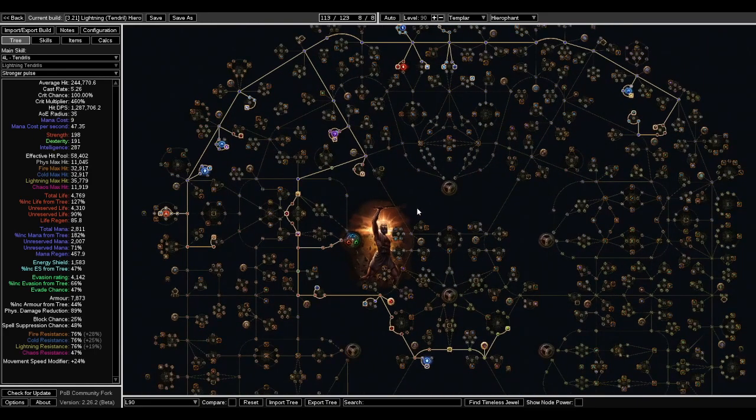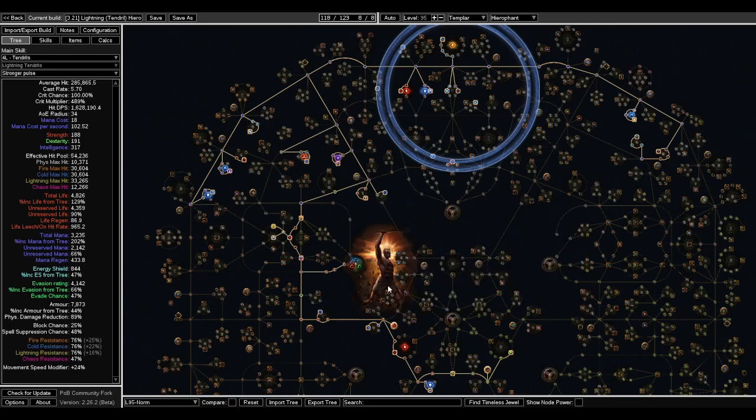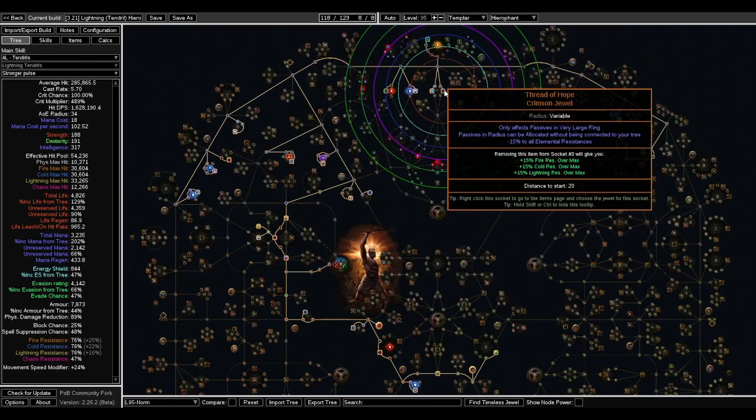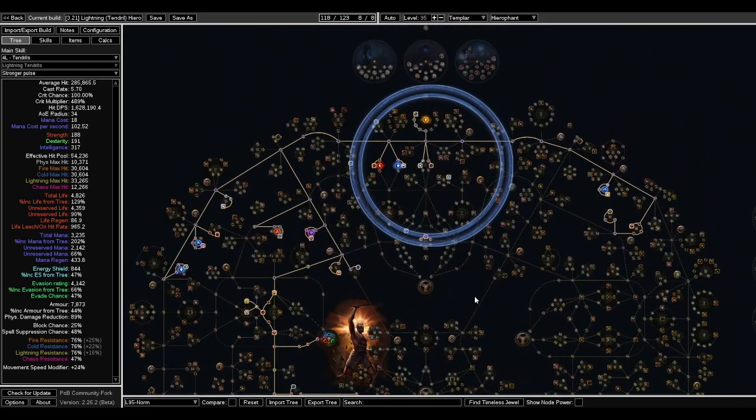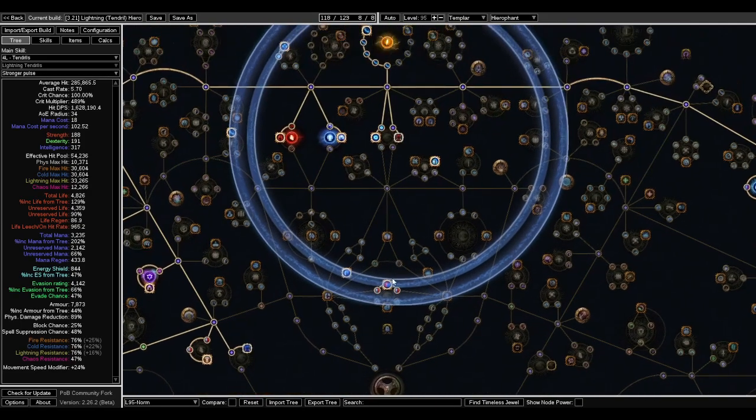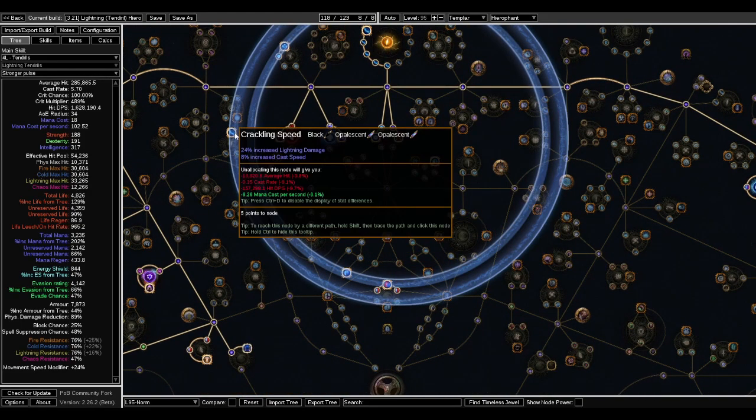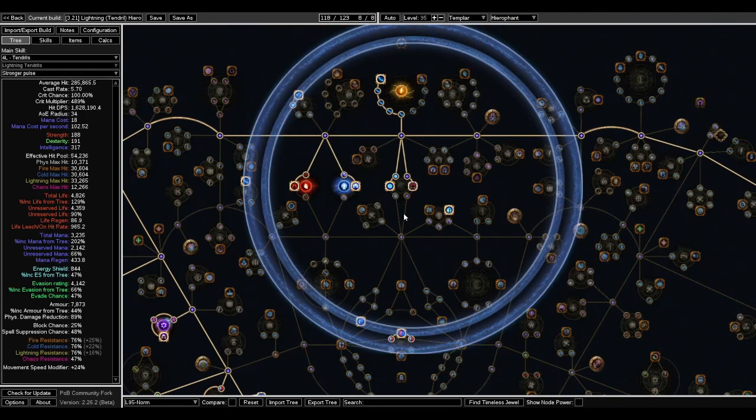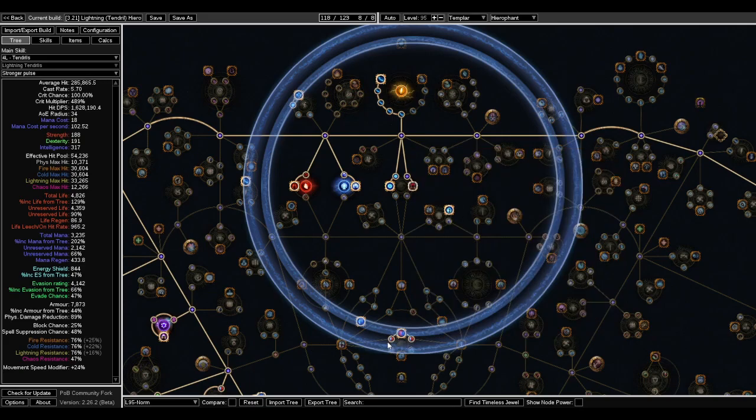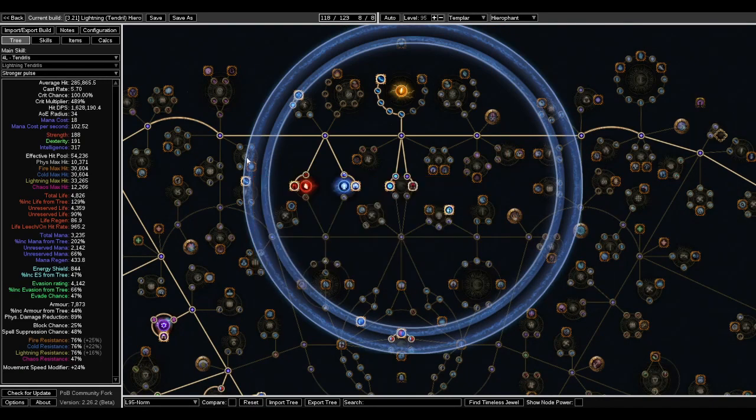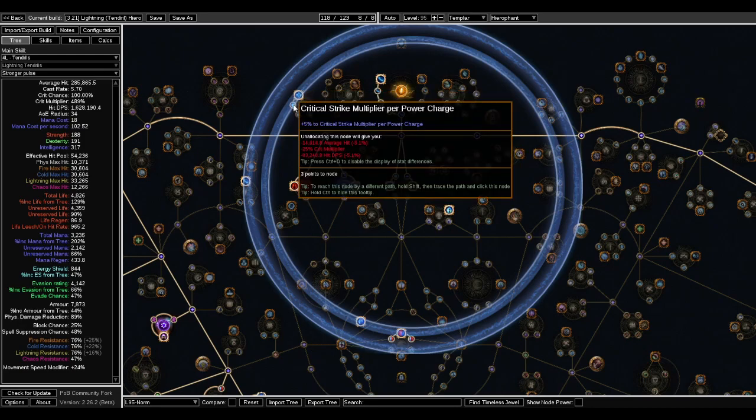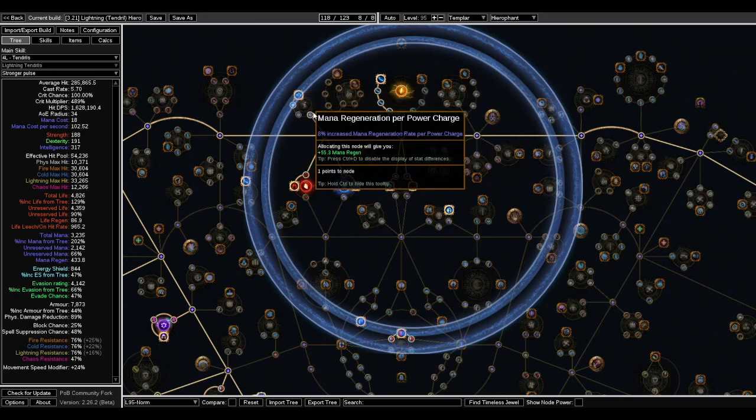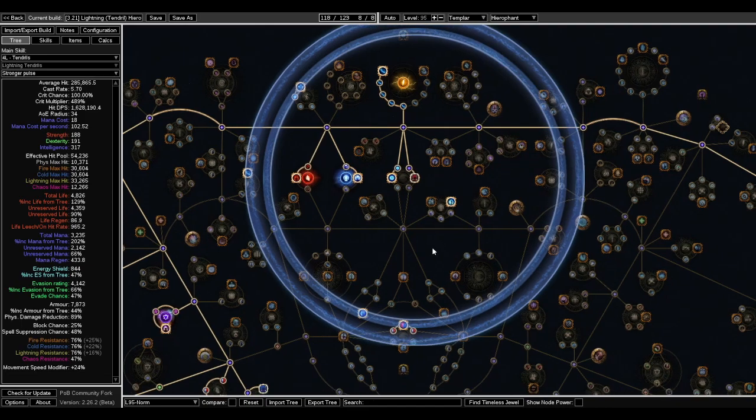Just based on those extra 20 points. I was theorycrafting, maybe trying to put a Thread of Hope here. This lets us do a few things. So you can allocate some really nice notables that are pretty far from where you want to go. So stuff like Heart and Soul, Crackling Speed. You can even keep these two Power Charge nodes and then just drop the three here for some passive point saving, which is pretty nice.